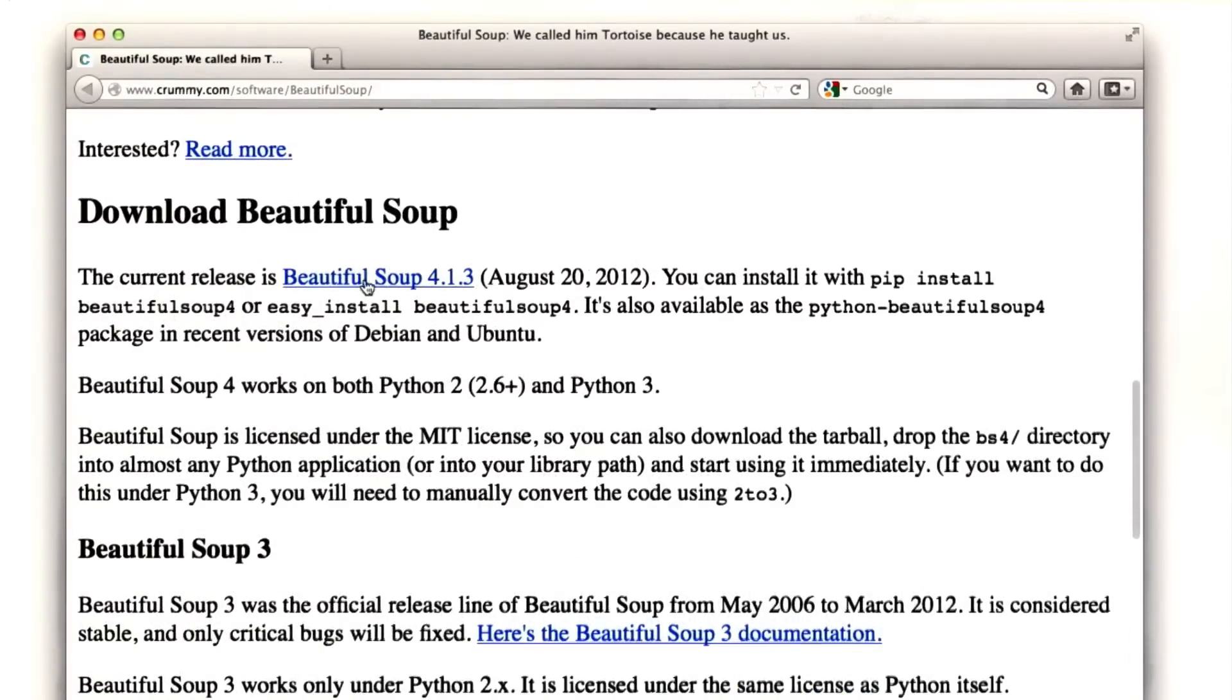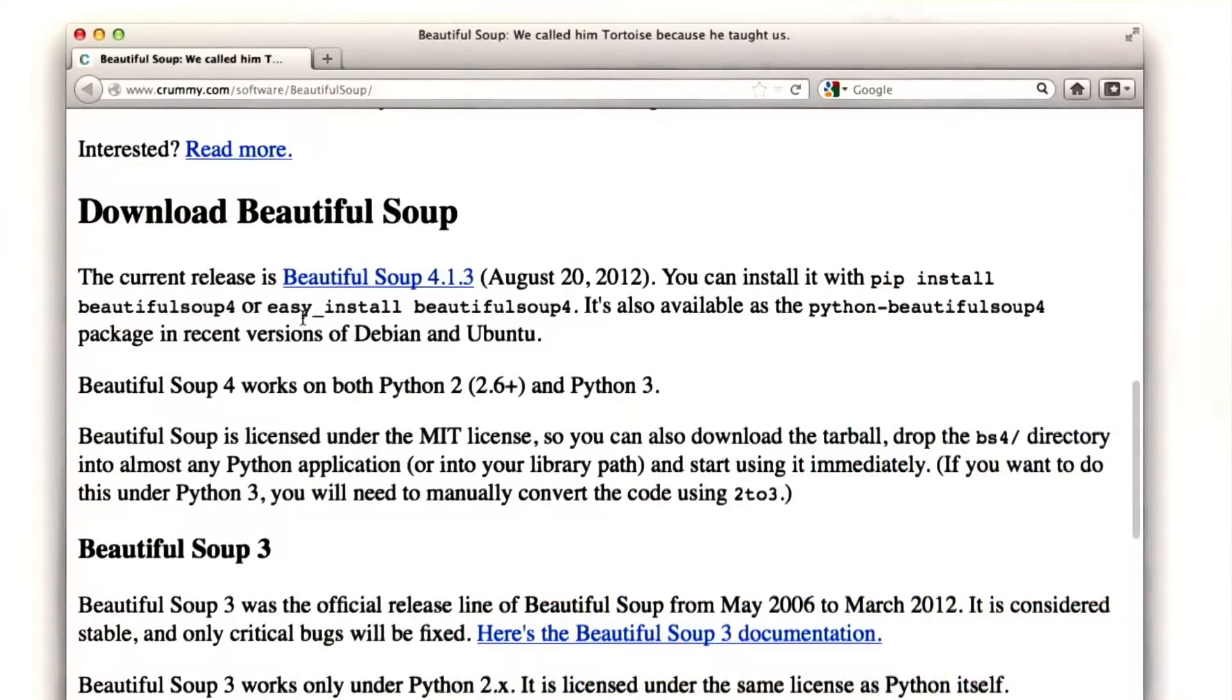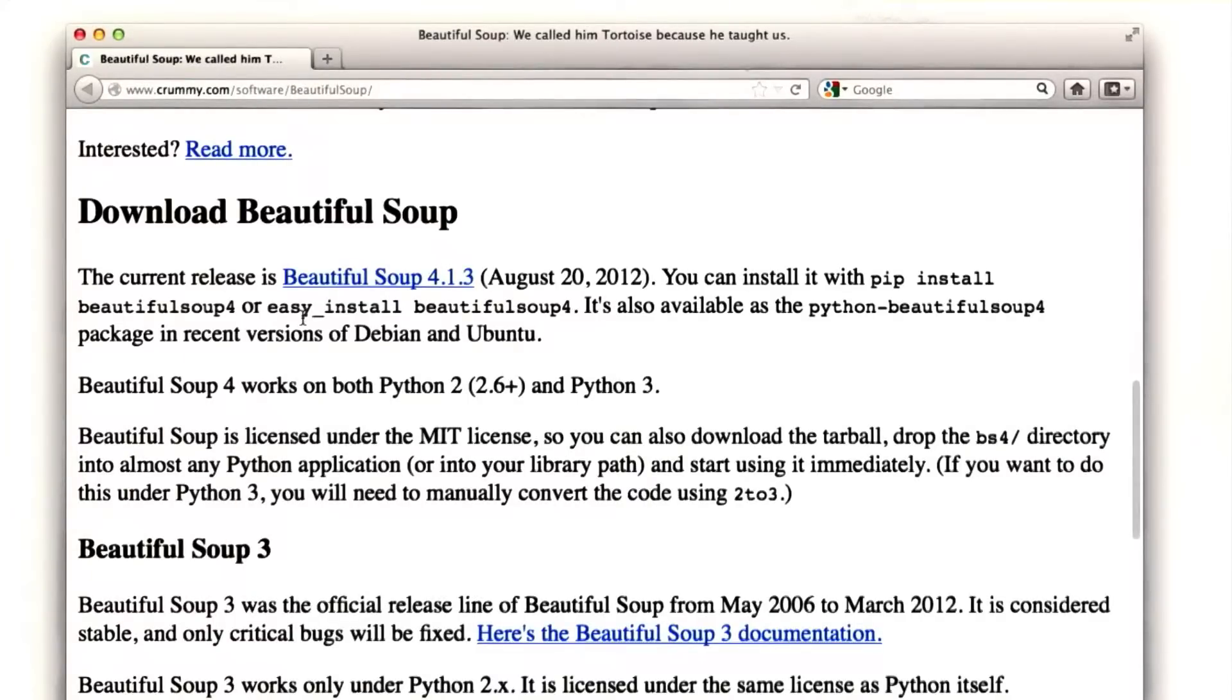To use it, first you need to download it. As long as you've got the Python Package Manager already set up, which most of you probably do if you installed the standard version of Python, you can do it just using this command.